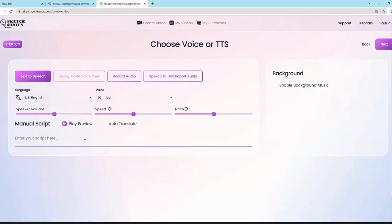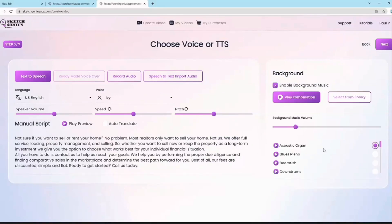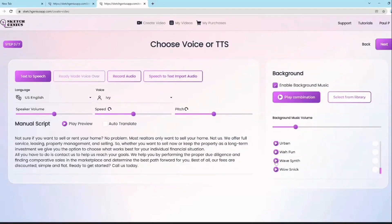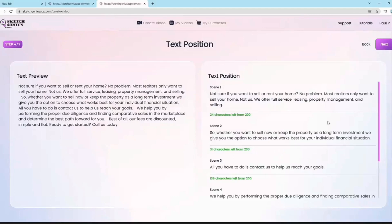No matter what option you pick, you can also enable background music. You can play combinations of audio tracks, reduce the background music level, and preview how it plays out. Whether you choose text-to-speech, record audio, or import your own audio via speech-to-text, you'll land on the page where all the scenes are automatically created.